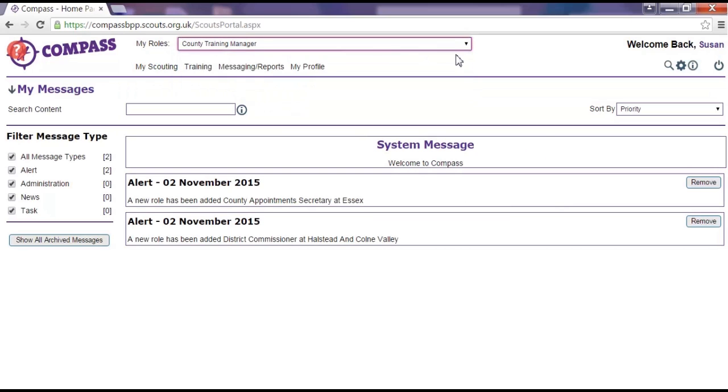All the roles you hold will then be displayed and you can select one by clicking on it. The role that you select will alter what you are able to see and the actions you are able to do within Compass. For example,